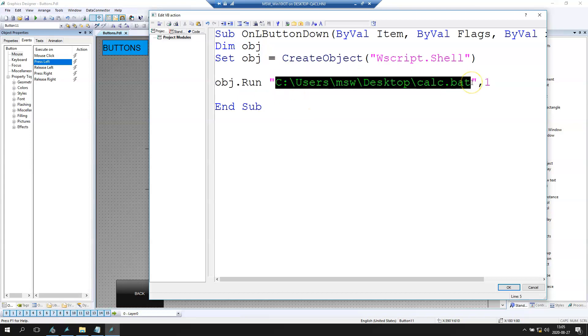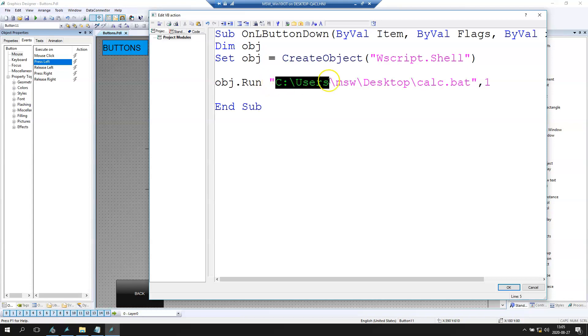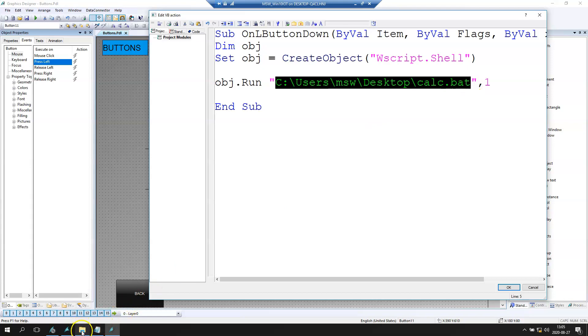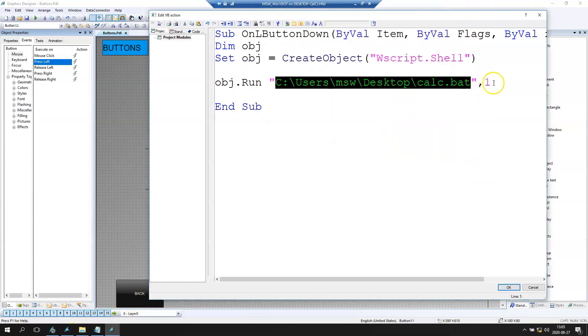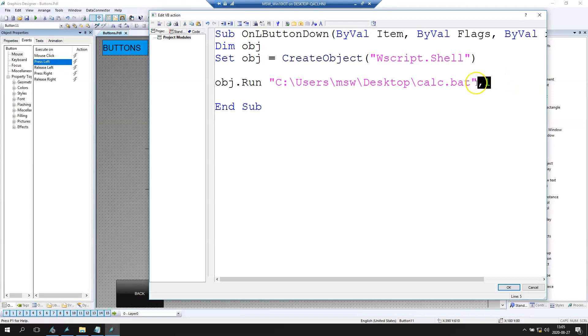Our .bat file. So we have c:\users\msw\desktop\calc.bat. And we have our calc.bat here. And we have the parameter 1.